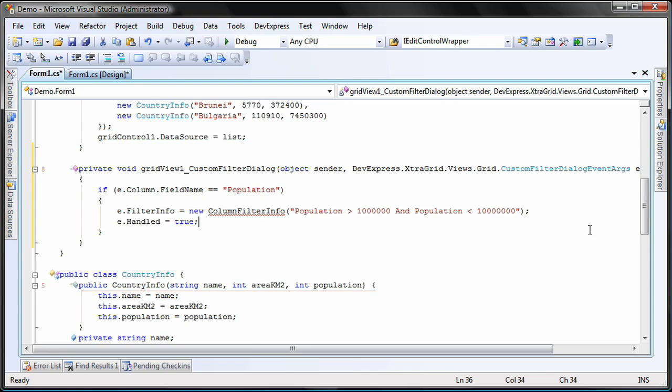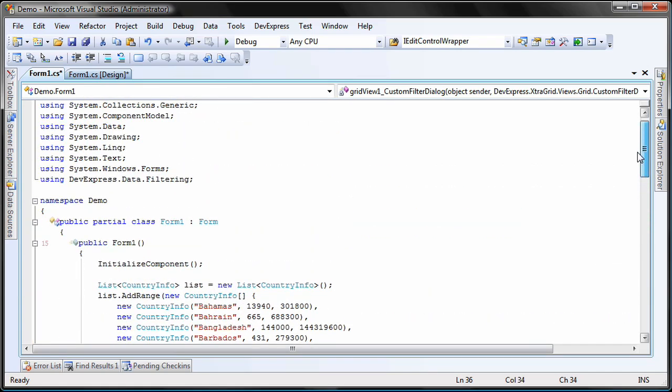The column filter info object I create can be constructed in many different ways, but for many criteria, the approach of using a textual filter string is the easiest and most maintainable. I also set the handled property to true, so the default handling of the event doesn't take place anymore.